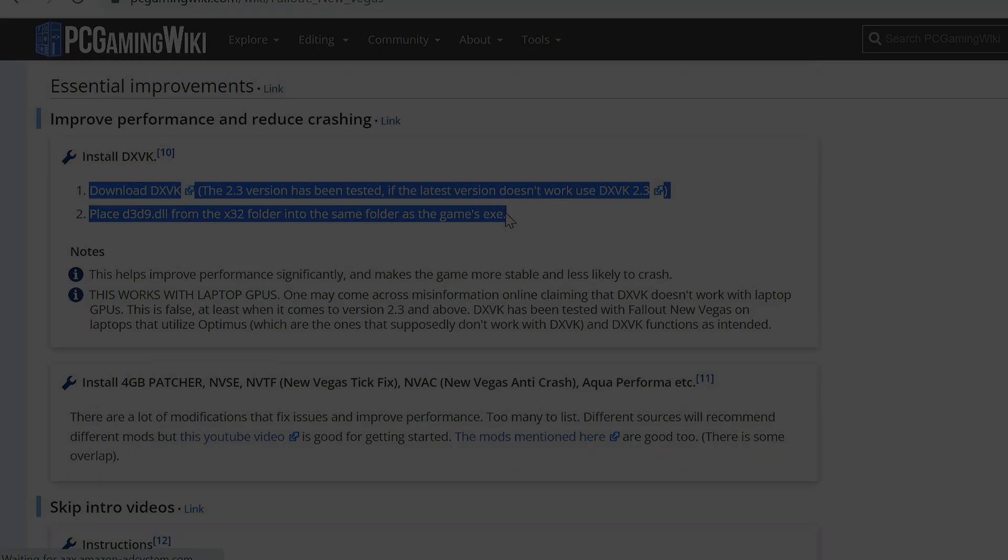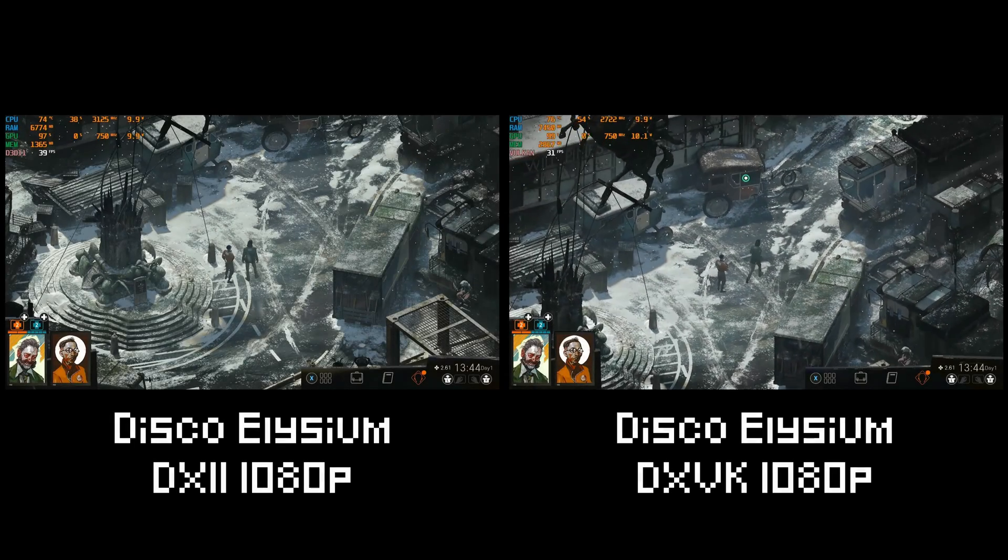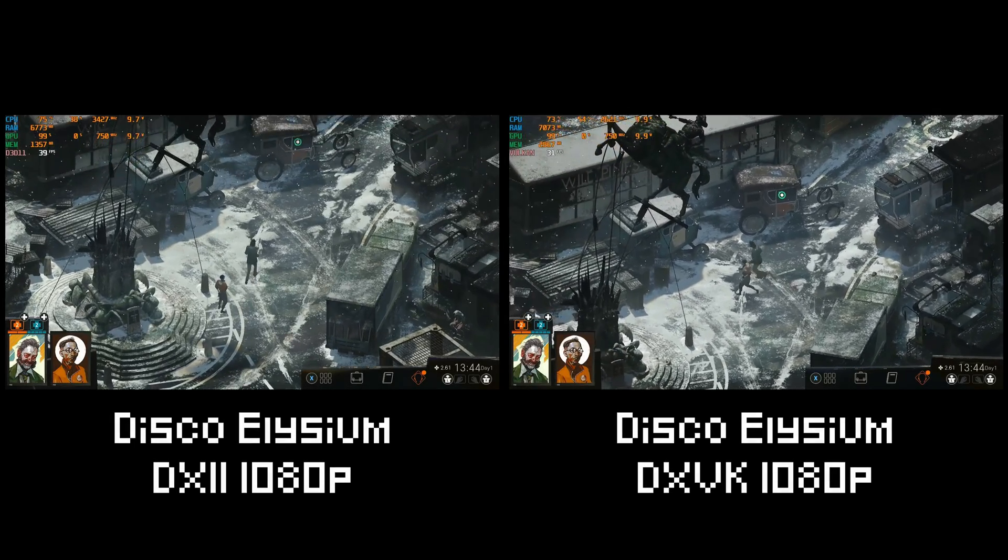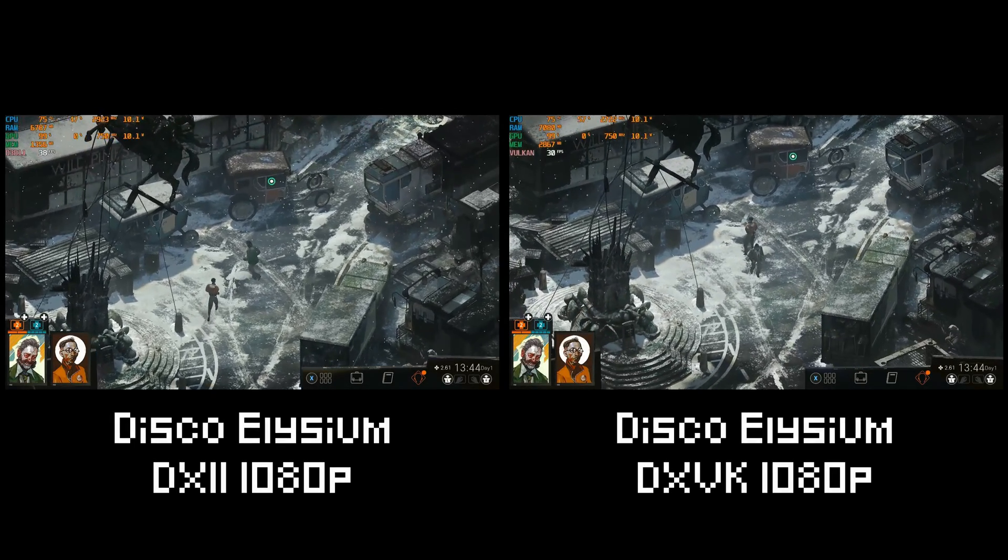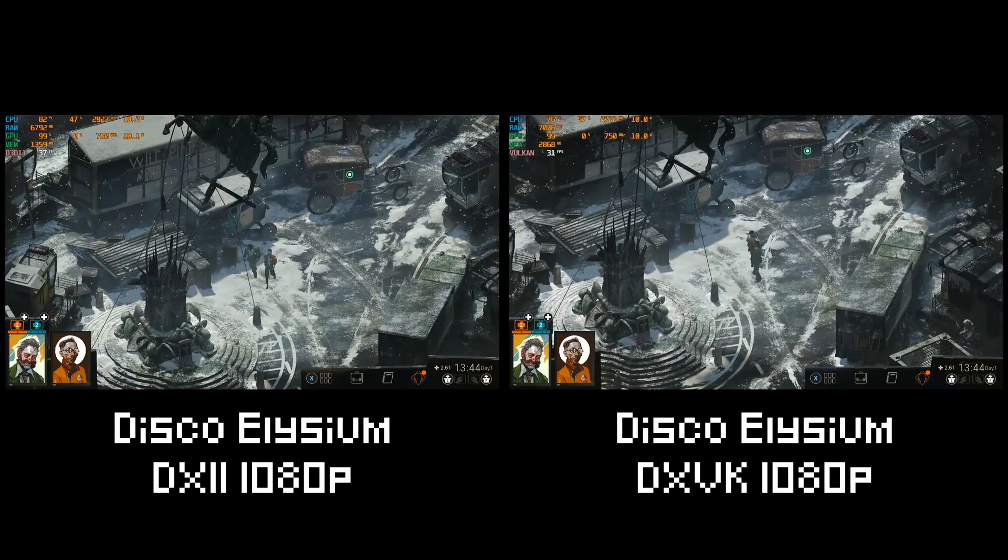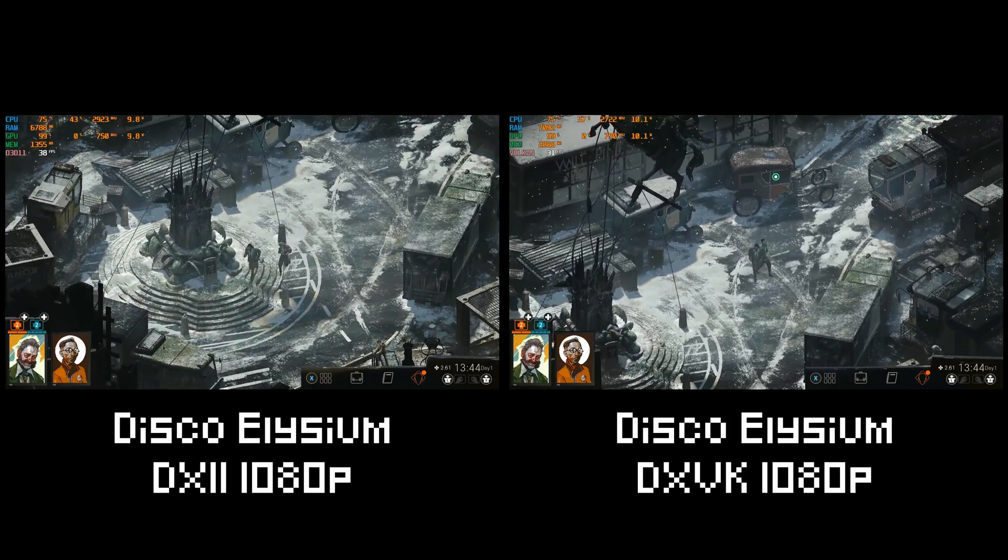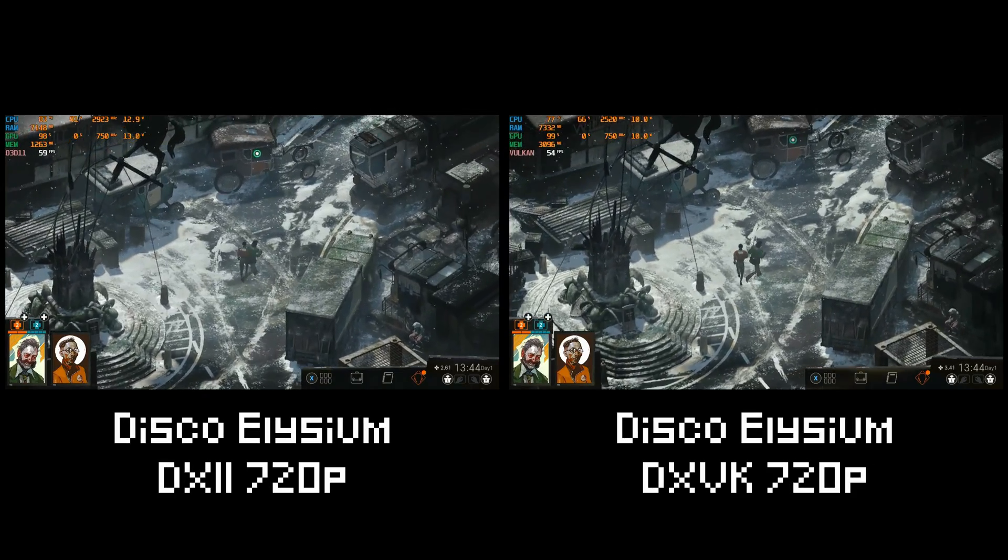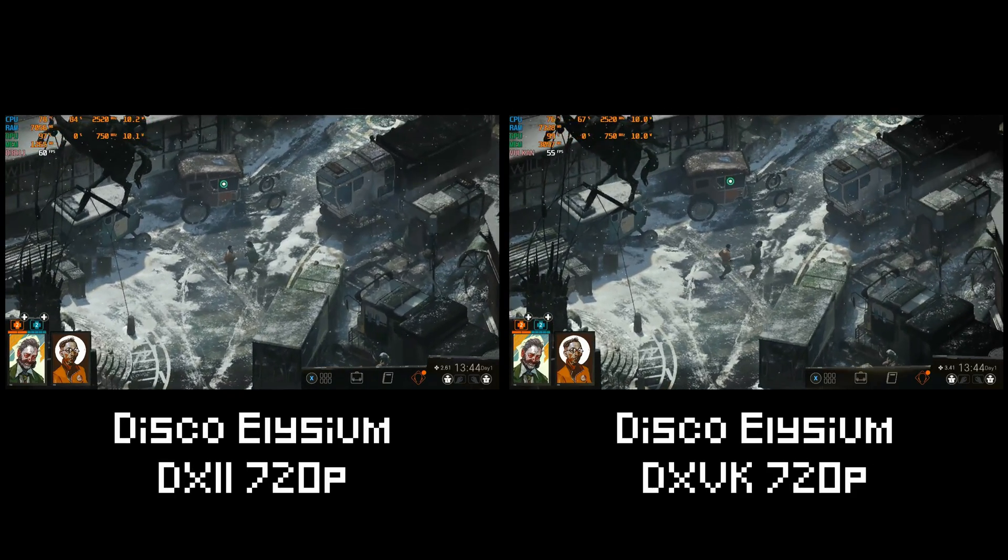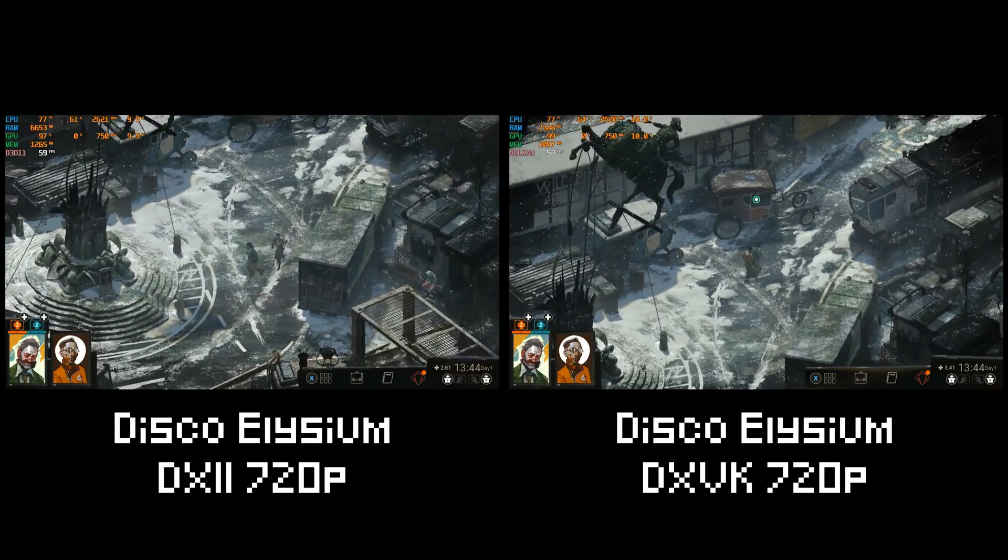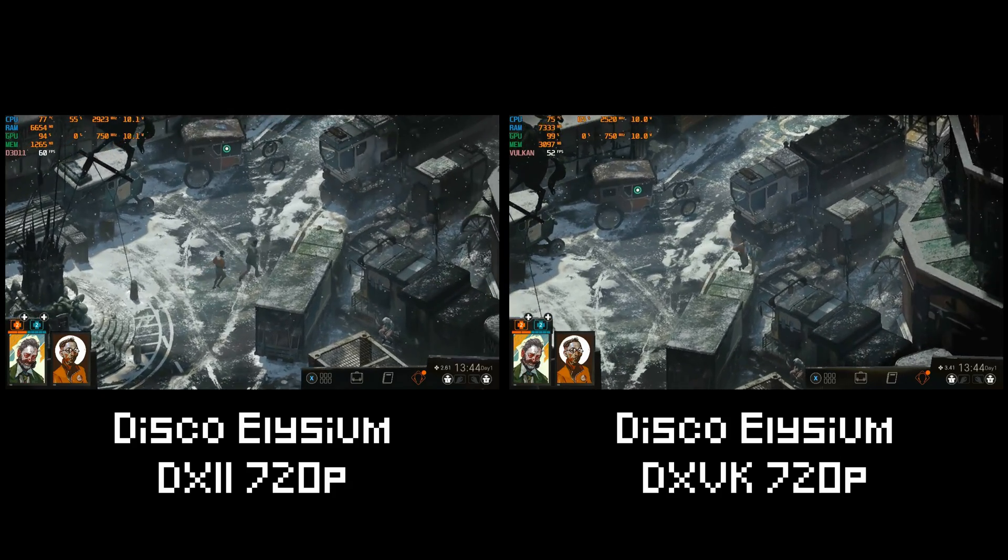Let's test some games. First game is Disco Elysium, and the graphics settings are in the description down below. In this game we can see that DXVK cannot provide us with any gains. It's more resource intensive, and a slower FPS than using DX11.